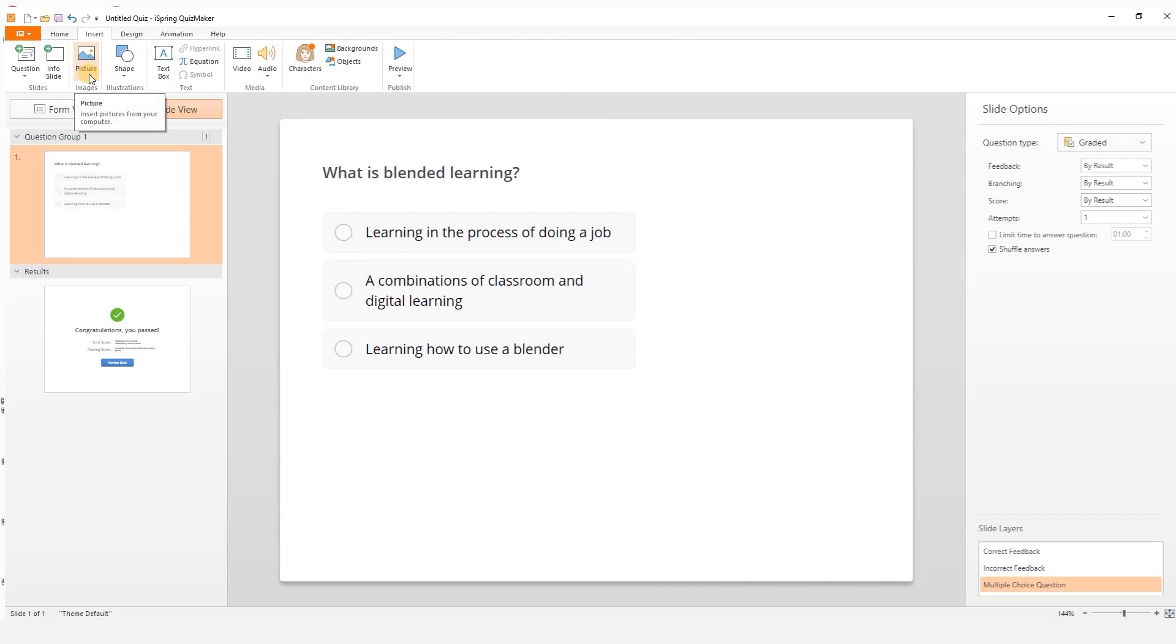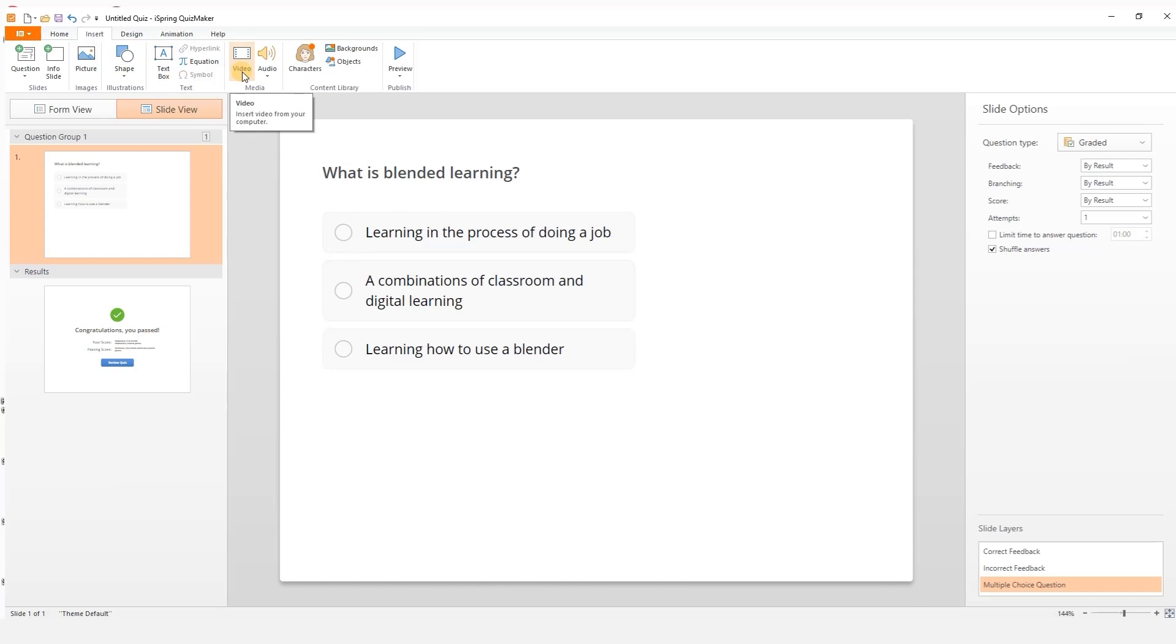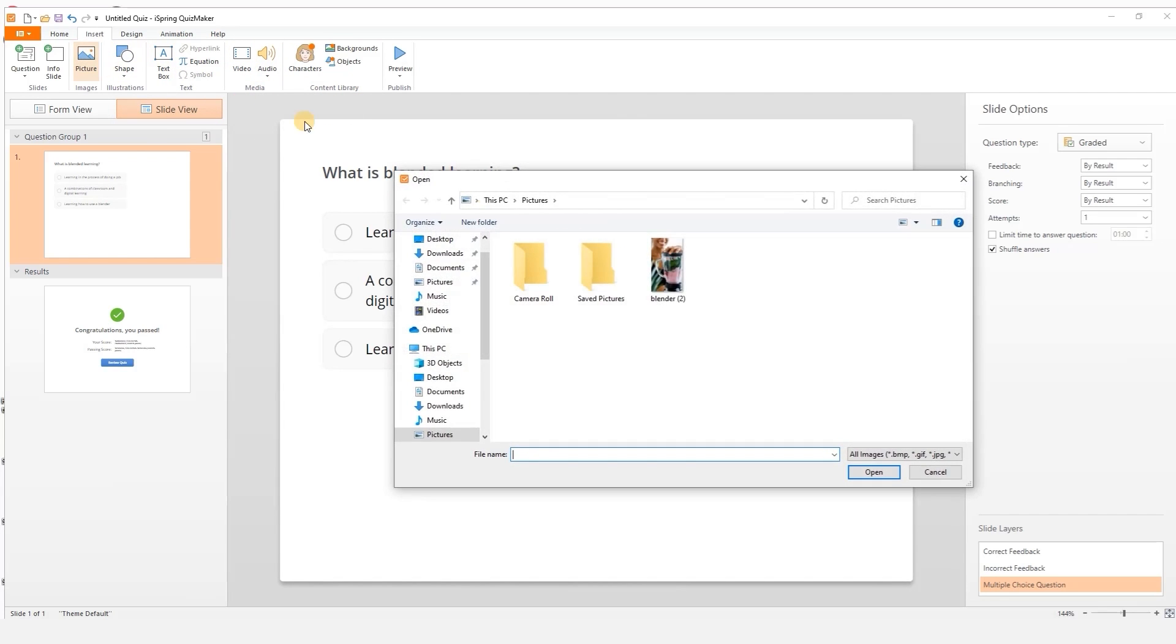From here you can add pictures, shapes, special text, video and audio or assets from the content library. Let's add a background image.